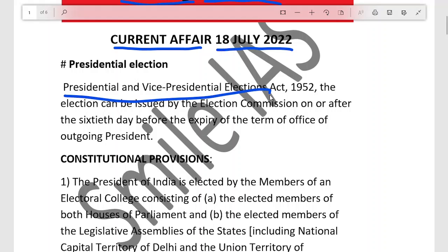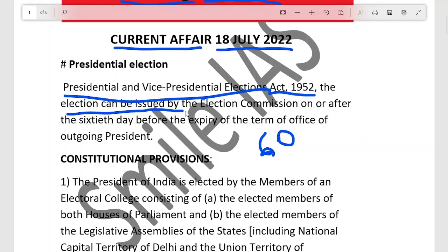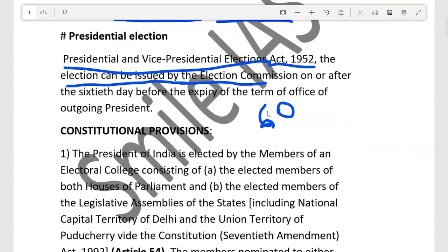The President and Vice President Election Act 1952 states that the election notification can be issued by the Election Commission on and after the 60th day before the expiry of the term of office of the ongoing President. So when 60 days or less are left, the Election Commission can issue notification for the election.